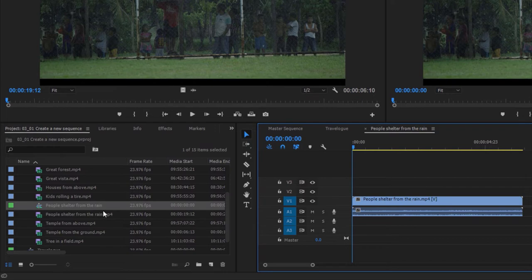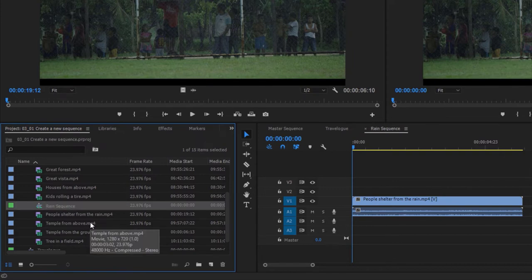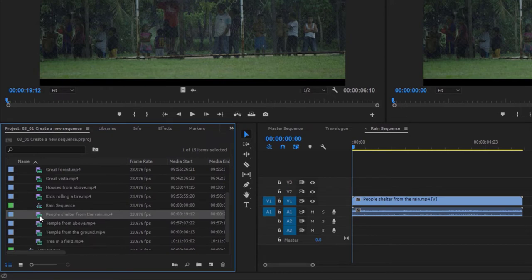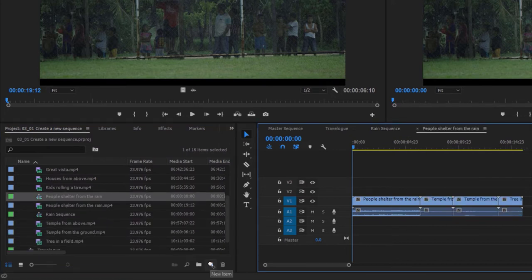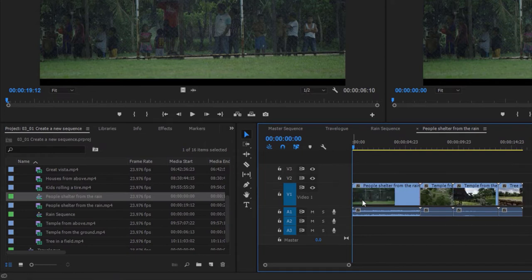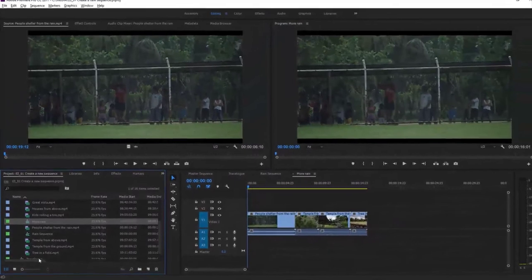Let's call this the rain sequence. Not only can you drag one clip onto the new item menu, you can actually drag multiple clips. I'll select the first item on the list, hold the Shift key, click on the last clip, and drag all four of these onto the new item menu. Right away, there are the four clips, and the new sequence has taken the name from the first clip. I'll just call this 'more rain' so we can see it in the panel. That's how you create a new sequence in Adobe Premiere Pro, ready to add some clips.